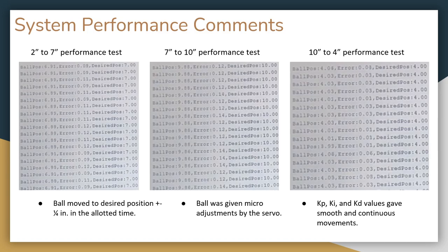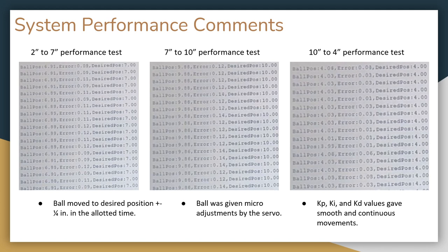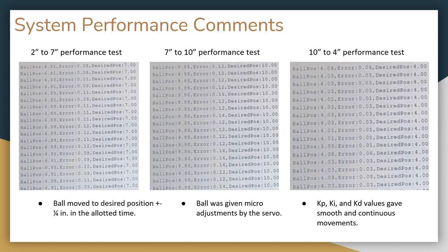Taking a look at our system performance, for each of the three tests, we can see that the ball moved to the desired position, plus or minus a quarter inch in the allotted time. The ball was able to do this because the servo was able to make micro adjustments, and the KP, KI, and KD values made it so that it had smooth and continuous movement.